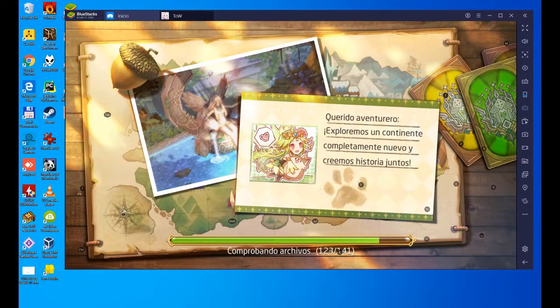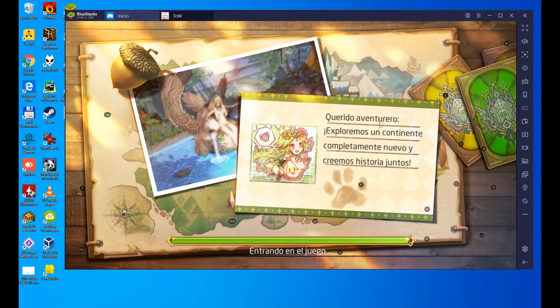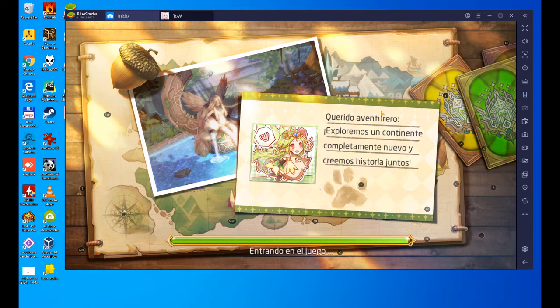That way, we will be able to play in full screen without anything from Windows bothering us, and using the keyboard and the mouse, as we are going to see right now.